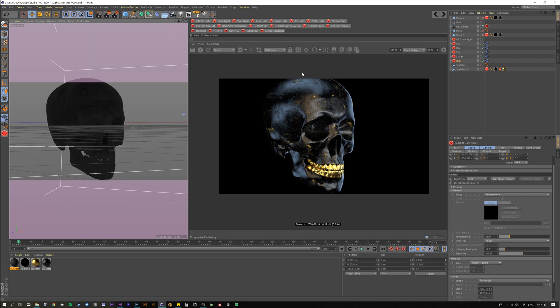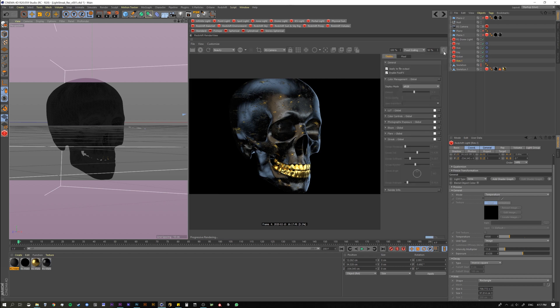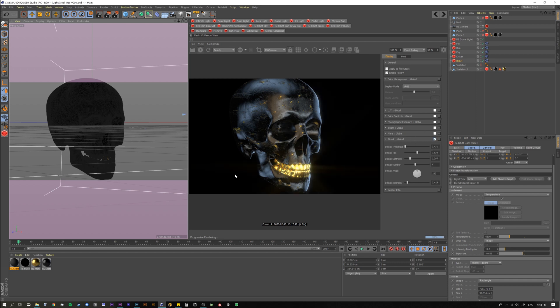So if you come over here to your IPR window and you click on the settings icon, you'll see it opens up a new window and inside that window we have a bunch of different post effects that we can use. But in this case we're going to be talking about the Streak. So what I want to do is go to the Streak and I'm going to click it on and instantly you're going to see it's going to find some of the hottest parts of my scene.